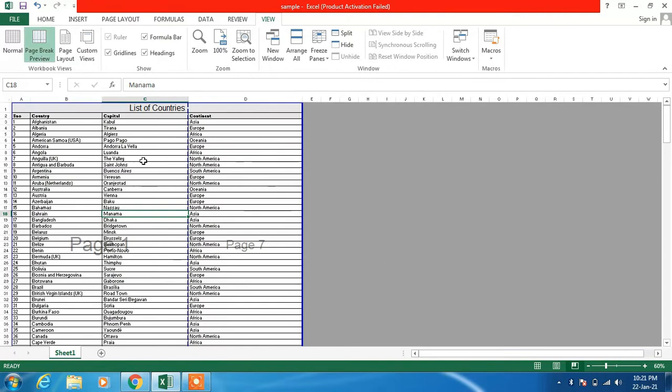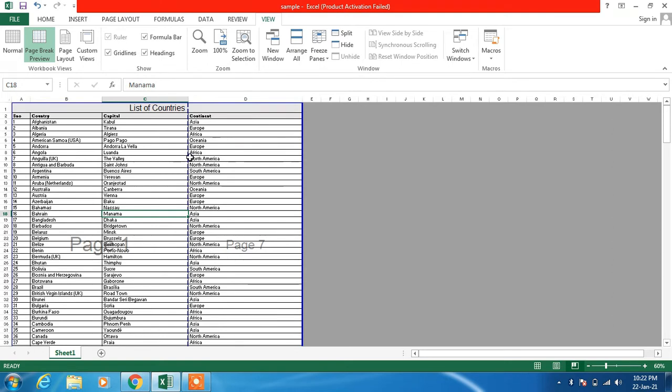Now to adjust these pages, what you have to do is move this dotted blue line to the position where you want to break the page. But what I can see is that I am not able to hold on to this line and move it.